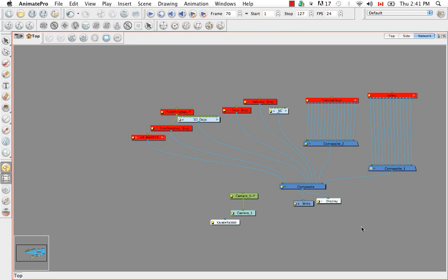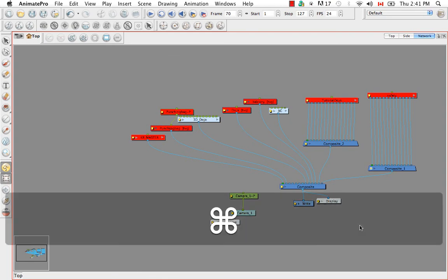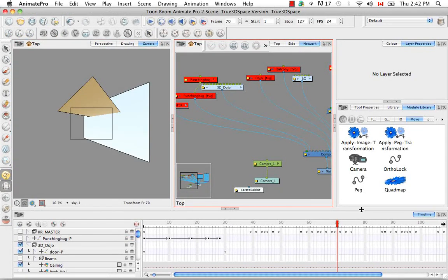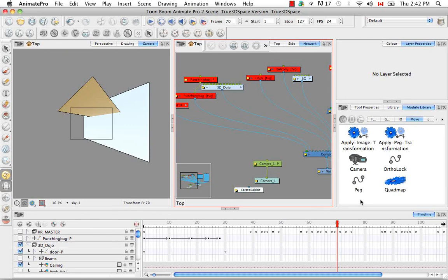But it's still, as I mentioned before, the recommended setup. So that's it for the tutorial, managing a network with a 3D scene setup. And it's also the last video in the true 3D space video tutorial series.